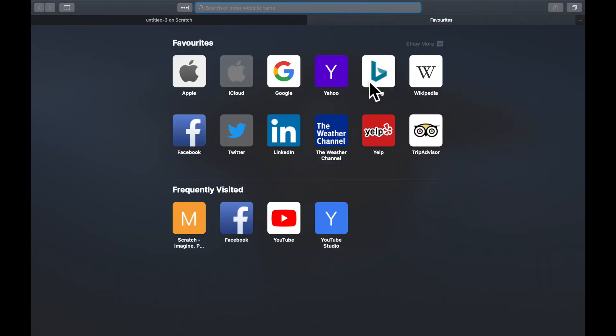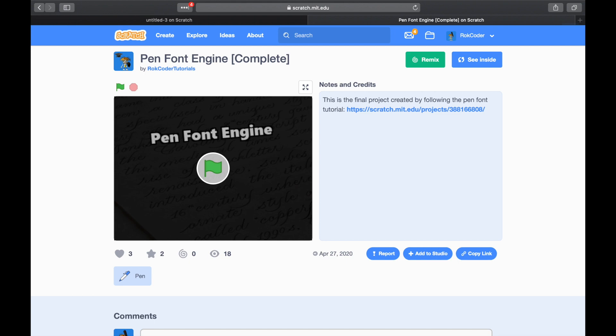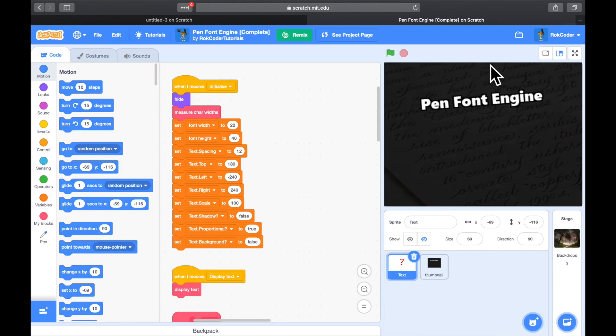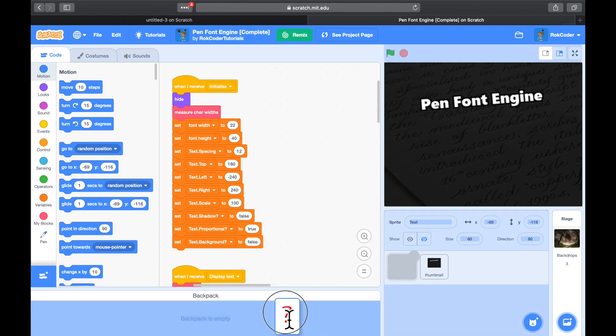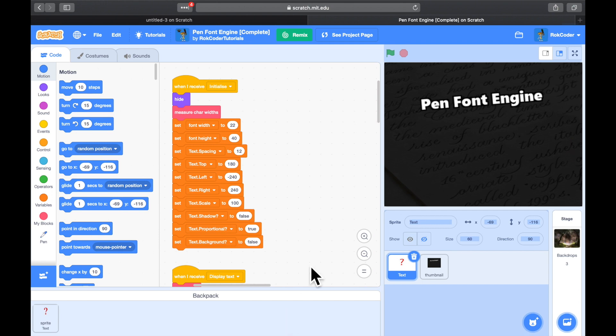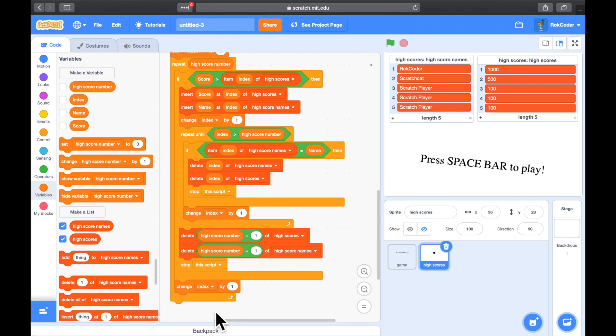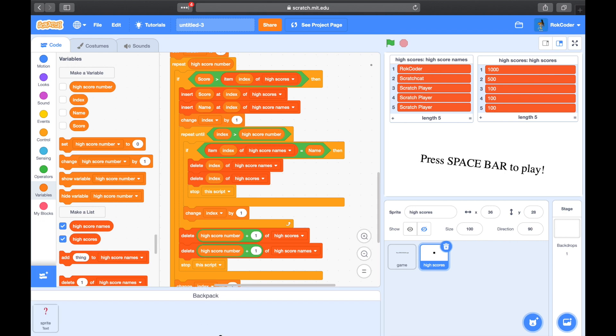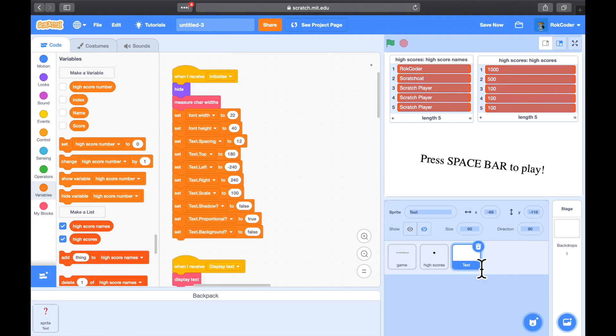So I'm going to load that page up. And here it is, the pen font engine. If we look inside, I can open my backpack and drag the TechSprite into the backpack. I can close that page down, and back in the previous page, if I open the backpack, the TechSprite is there, and I can just drag it into my project.